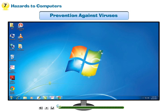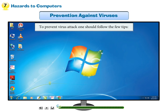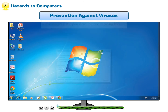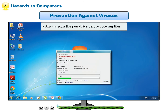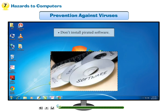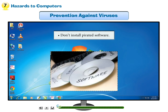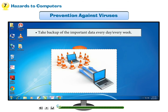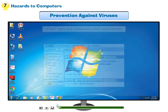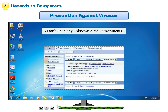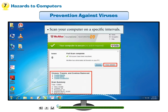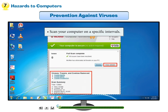Prevention against viruses: To prevent a virus attack, one should follow a few tips. Always scan the pen drive before copying files. Don't install pirated software. Take backup of important data every day or every week. Don't open any unknown email attachments. Scan your computer at specific intervals.